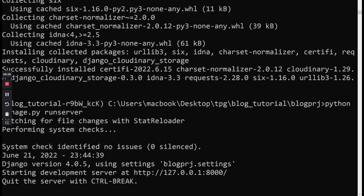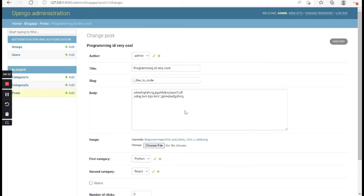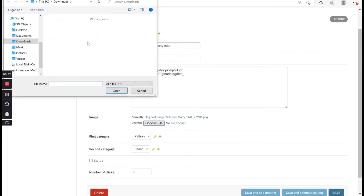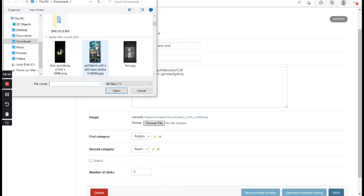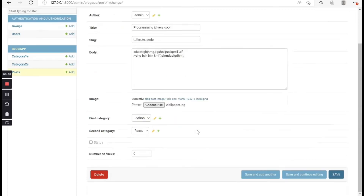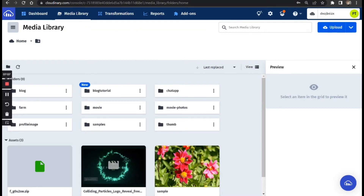Let's go back and refresh our project. We're going to try to upload a file — pick a picture and hit Open. After doing that, save the change. It might take a while but it's going to upload.